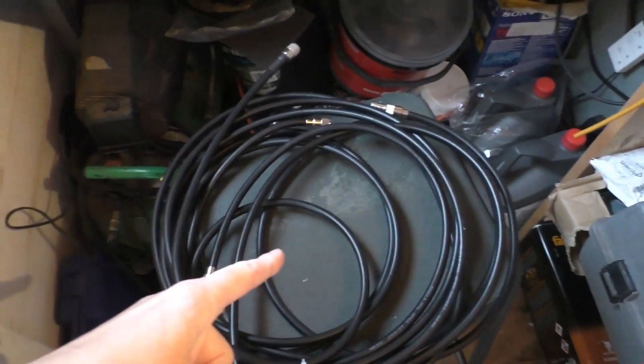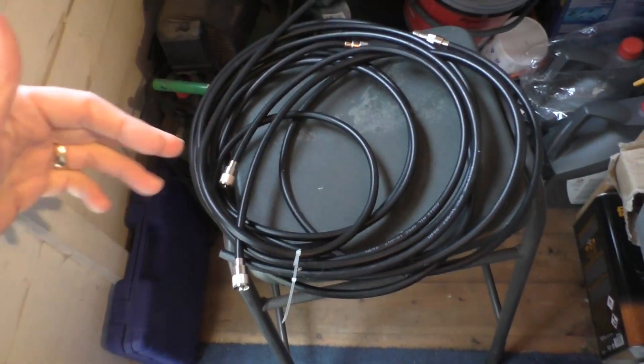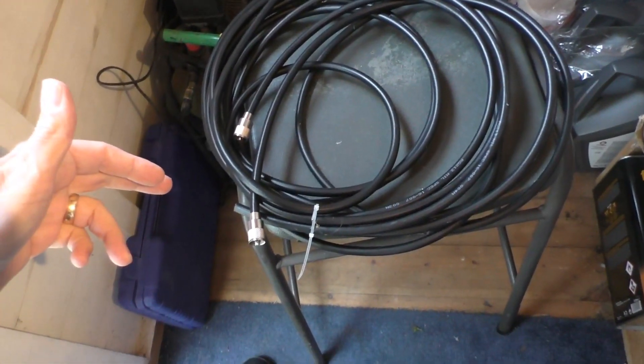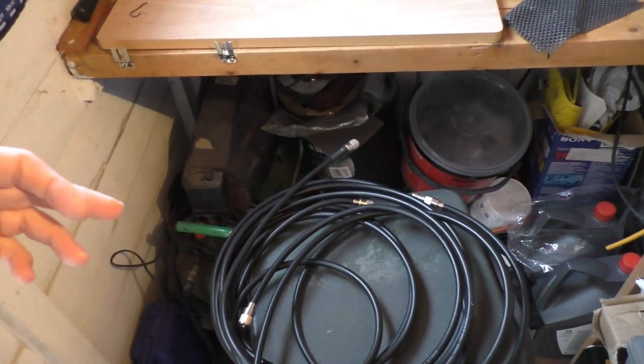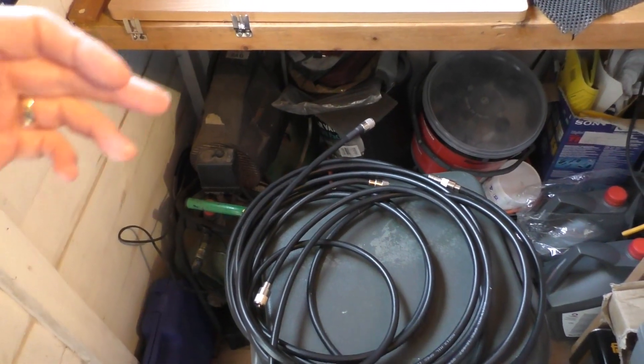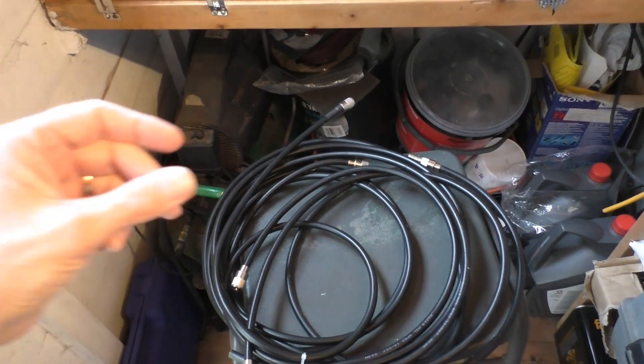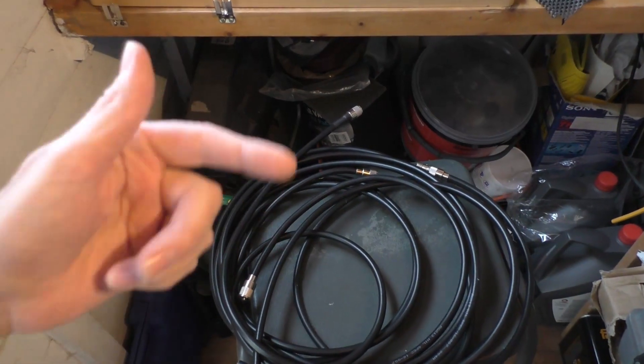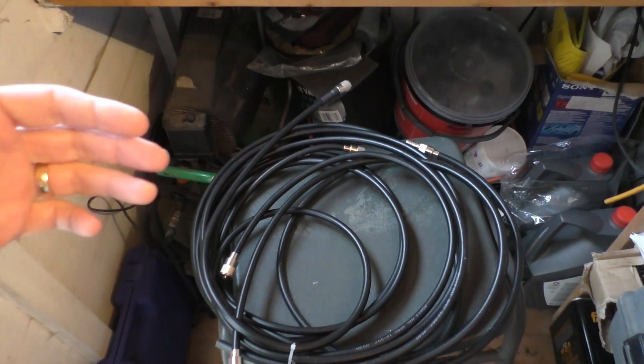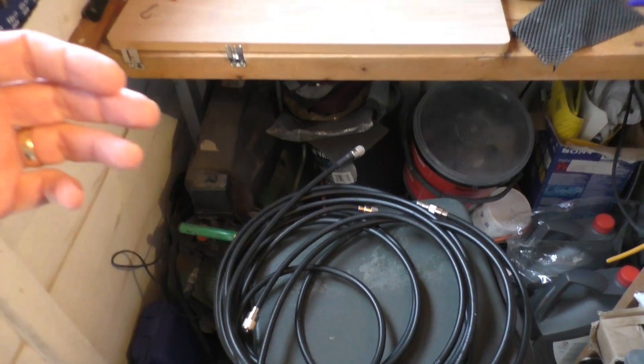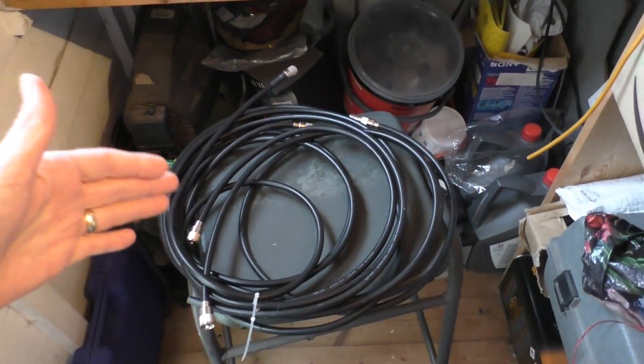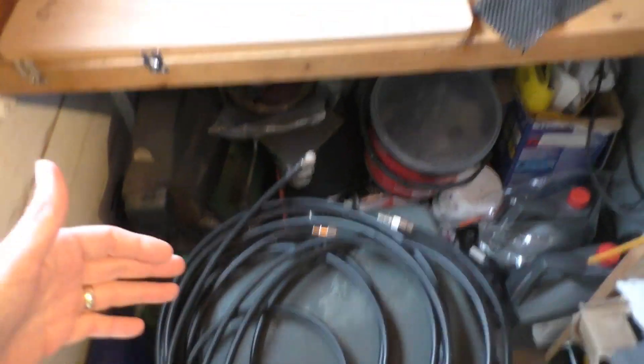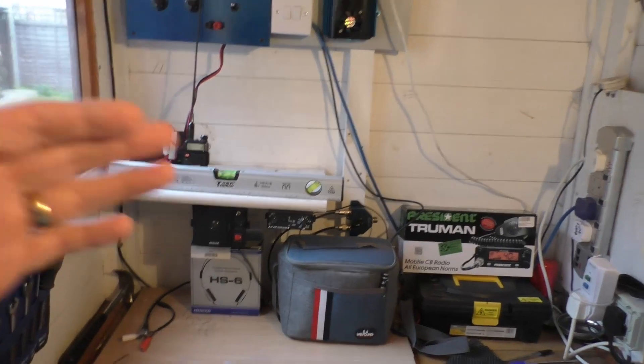So I bought some RG213, a longer run to replace that. Then I discovered—you may have seen it in an old video—I took the antenna down and the little washers between the sections had corroded. That was causing the SWR issue, so I've got this 213 left over.